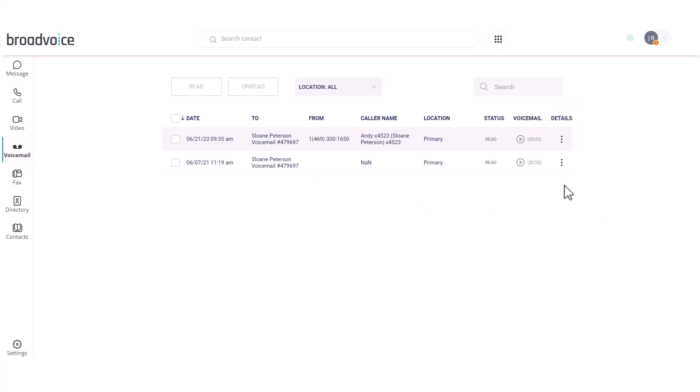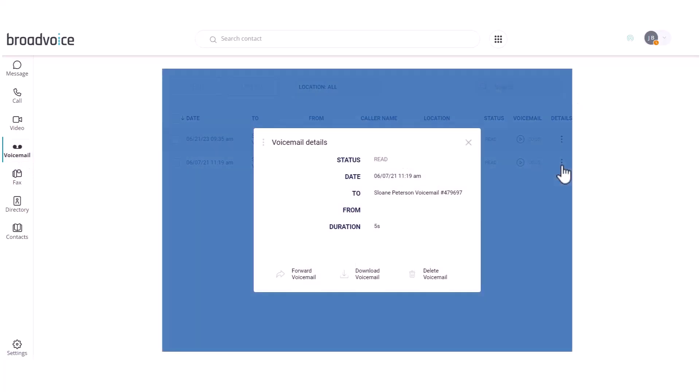Under Details, click on the ellipses to forward, download, or delete the voicemail.